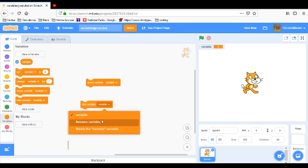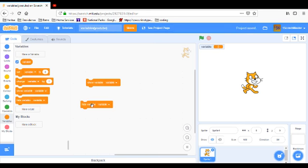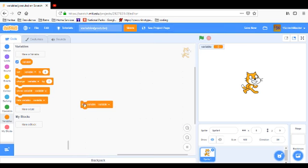It's drop down menus that will have a bunch of different variables if you make different variables. So, hide the variable and show the variable. That's pretty much what those blocks do.